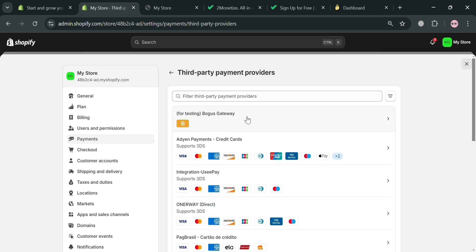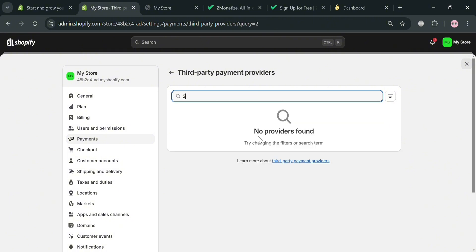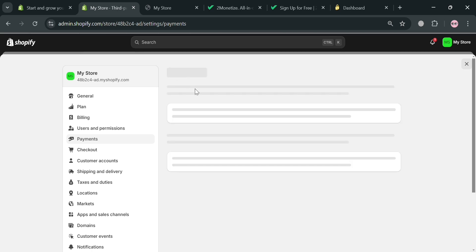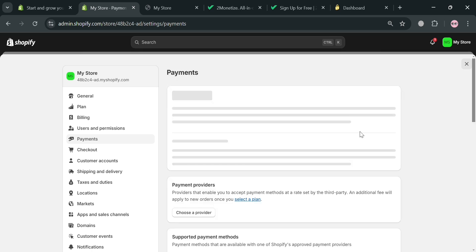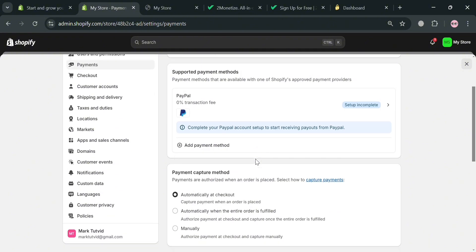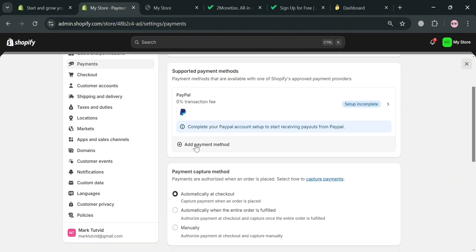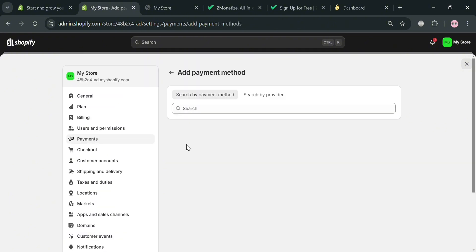From here, you can use the search bar to search for third-party payment providers. And as you can see upon searching the 2Checkout, you will be able to see here that there is no result or providers found. So just proceed by going back on this page again. But at this point, just click this add payment method under supported payment methods in here. And from here, just click this search by provider button.